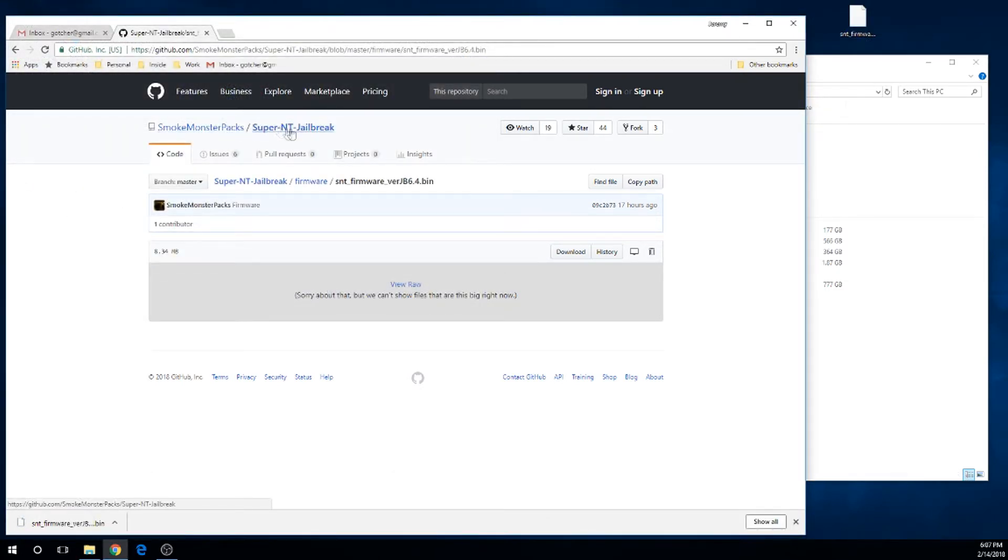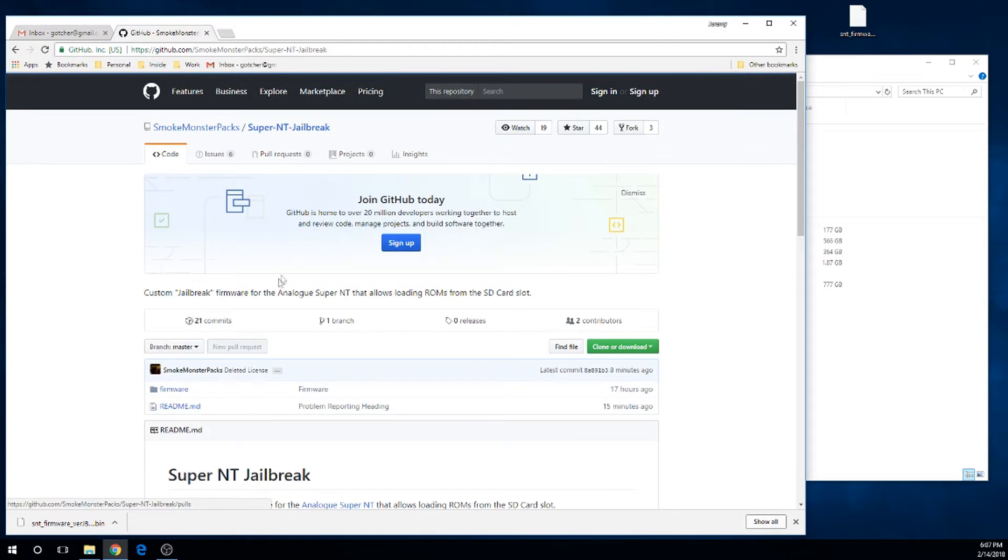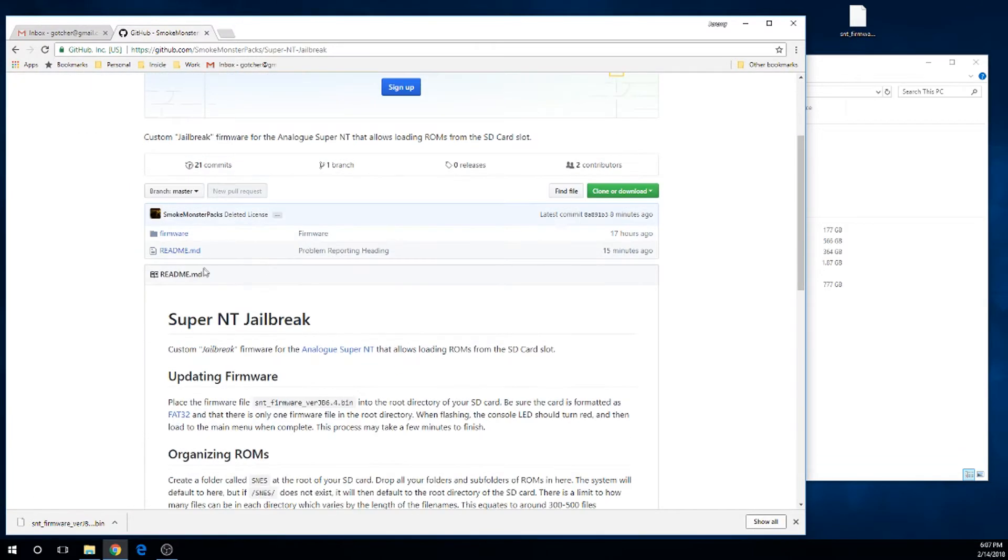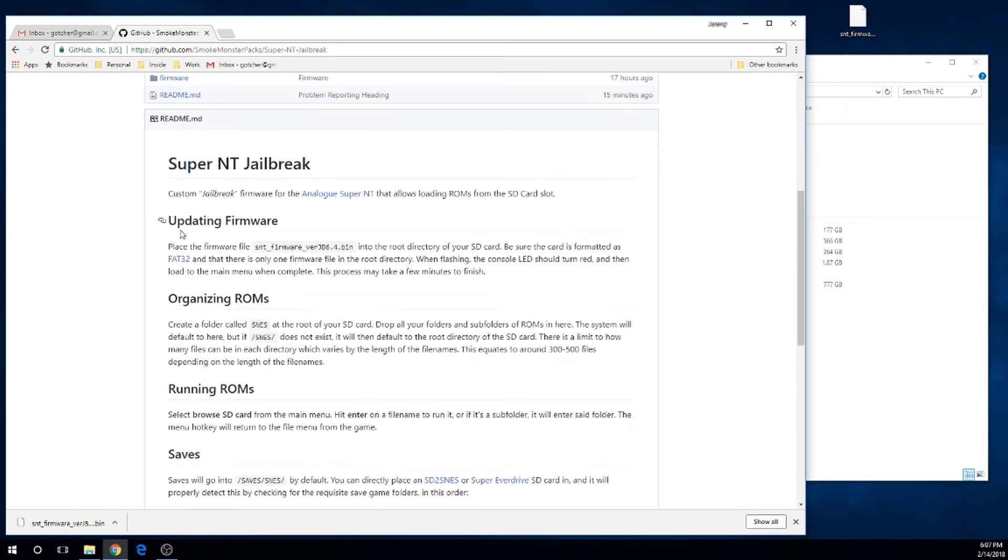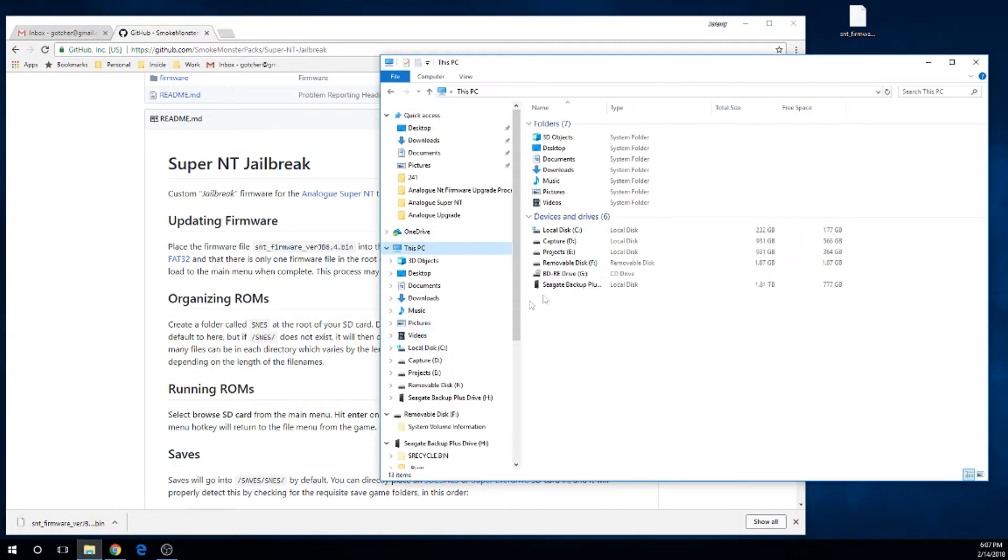Save it to a place you can remember, like the desktop. This will just take a few moments to download. Take a look at the instructions - they're pretty important. But basically all you're going to do is throw this firmware on the root of your FAT32 formatted SD card.